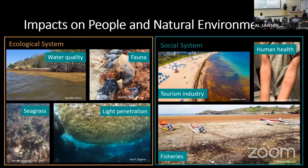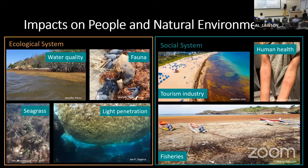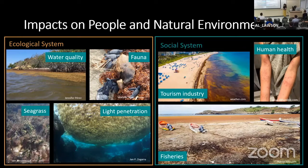On the other hand, in the social system, we see a lot of impacts in the tourism industry — you no longer see these crystal clear waters, but these brown areas that are actually smelly. And also in the fishery industry, it's been affected since sargassum gets entangled in the fishing gear and also in the propellers. Human health is also affected since some people are allergic to the touch of it, but also when it decays, it expels hydrogen sulfide and ammonia, and that is toxic.